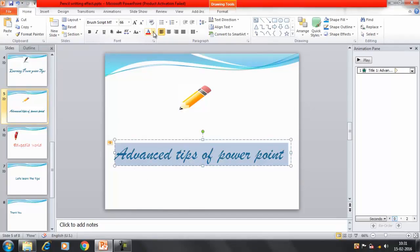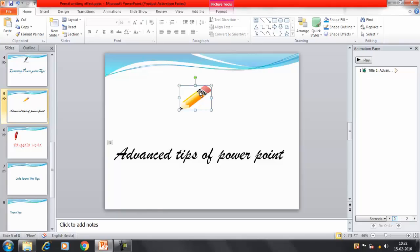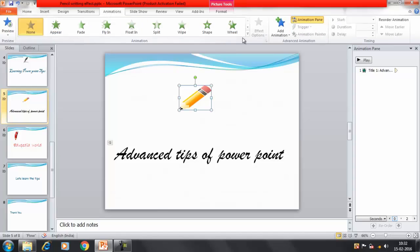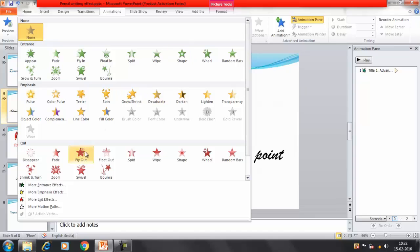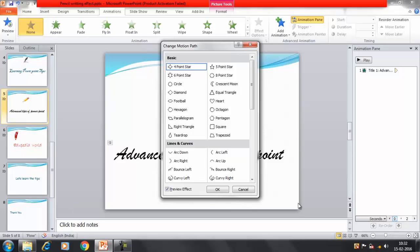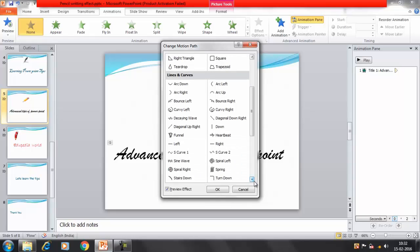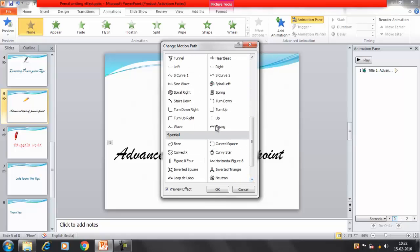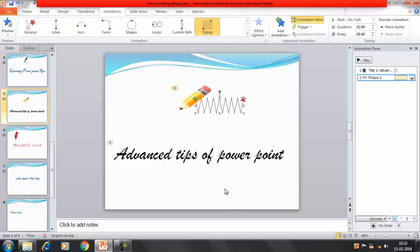Now I'll change the color of the text to black. What I want is that this pencil will move and write 'Advanced Tips of PowerPoint.' Now I'll provide the animation to this second object. I'll select it, click on Animations, and this time I'm going to select the other options - More Motion Path. I can see that a lot of animation paths are available here. There's an option: Zig Zag.